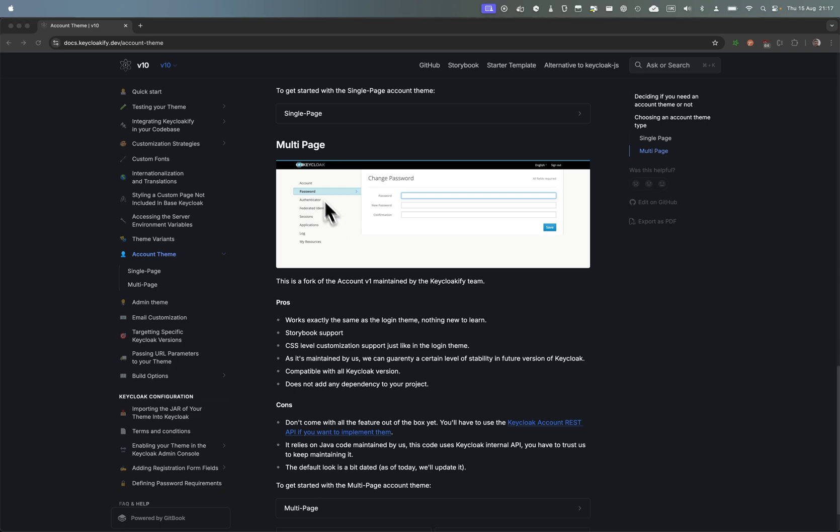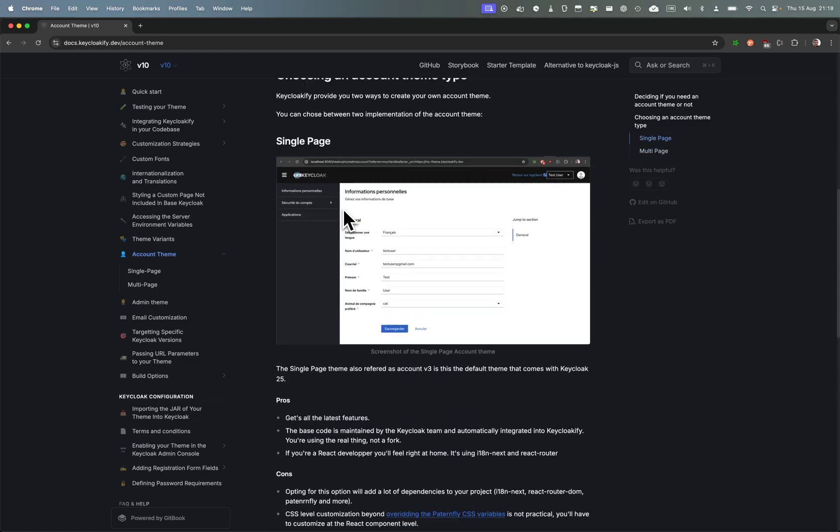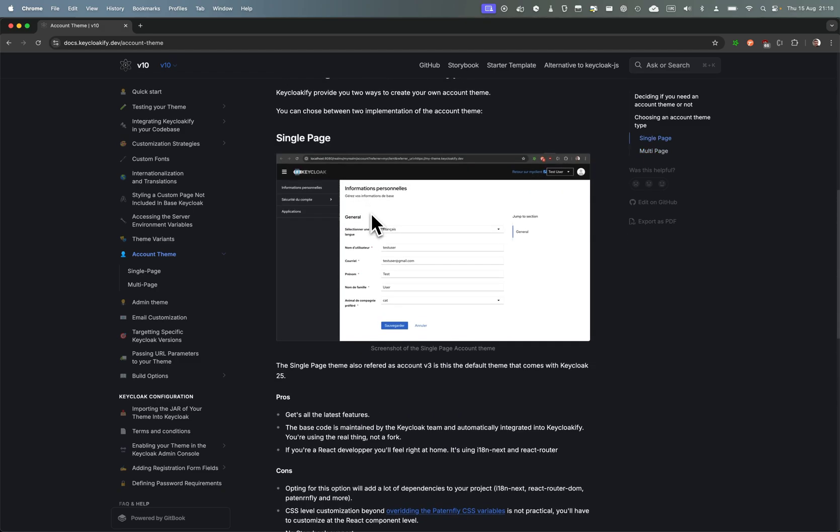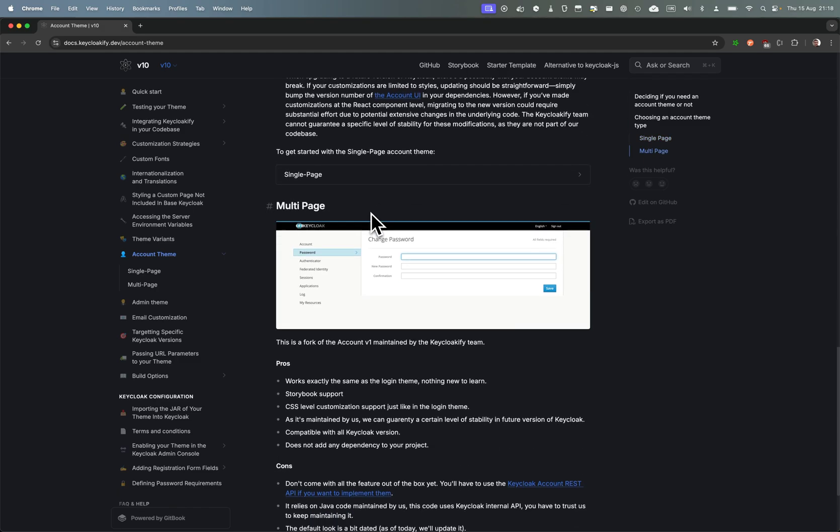But the multi-page account theme has some limitations and is a bit bare bone. In this video what I want to show you is how you would expand its capability to match the functionality that you can get in the single page one.